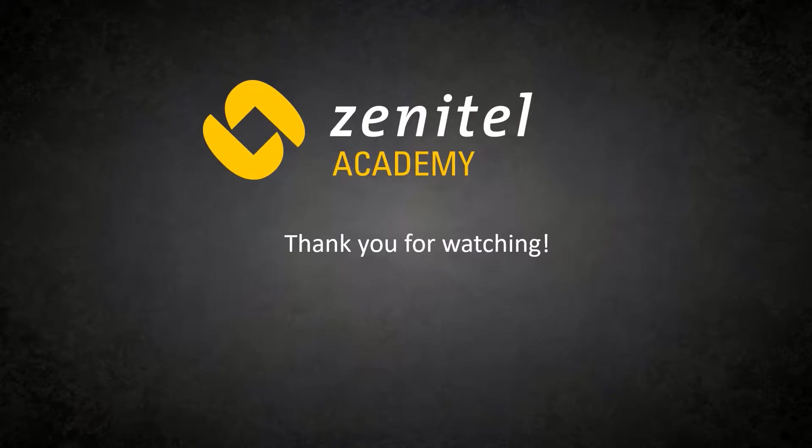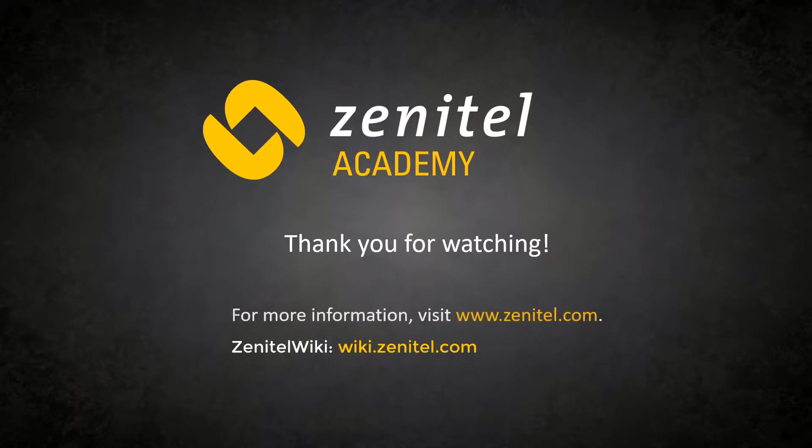For more information, please visit our web pages at zenitel.com and our wiki pages at wiki.zenitel.com.